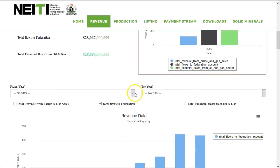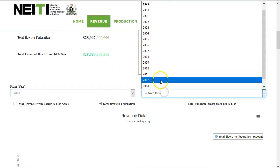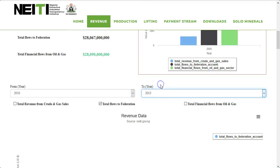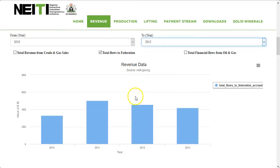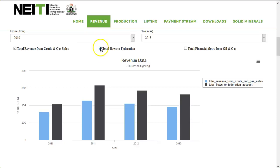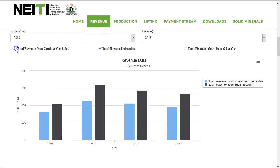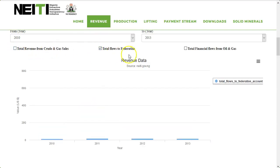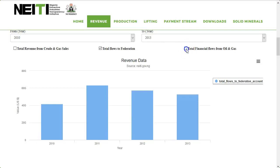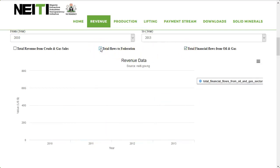You can also get total revenue with a year range by selecting two different years. You can check for total revenue from crude and gas sales only, total flow to federation only, and total financial flows only by unchecking other boxes.